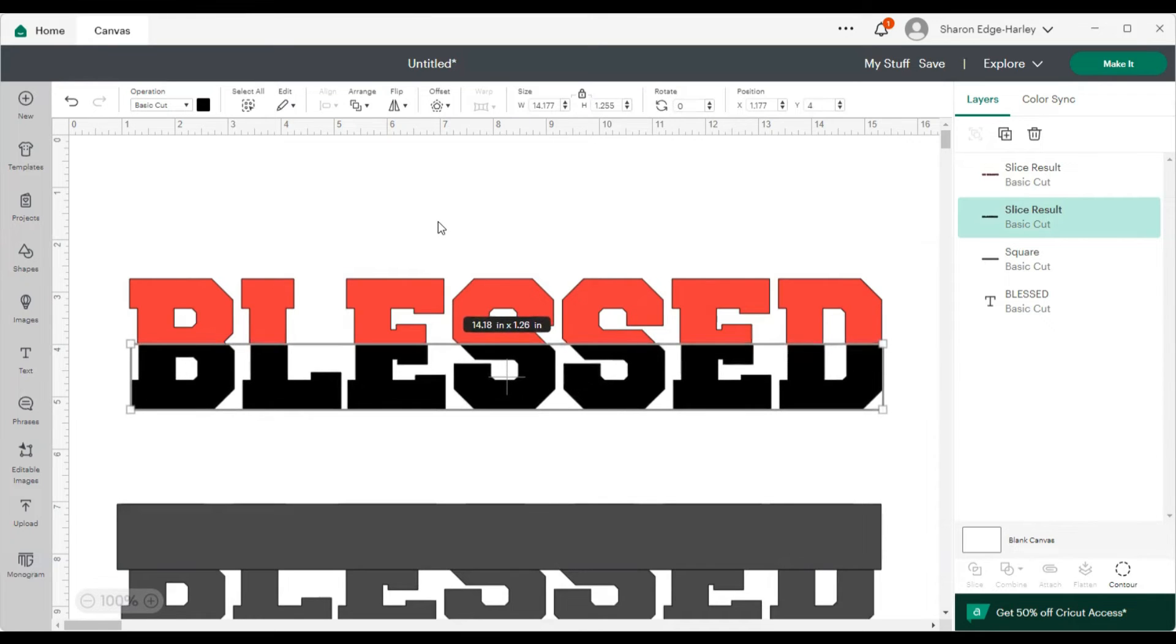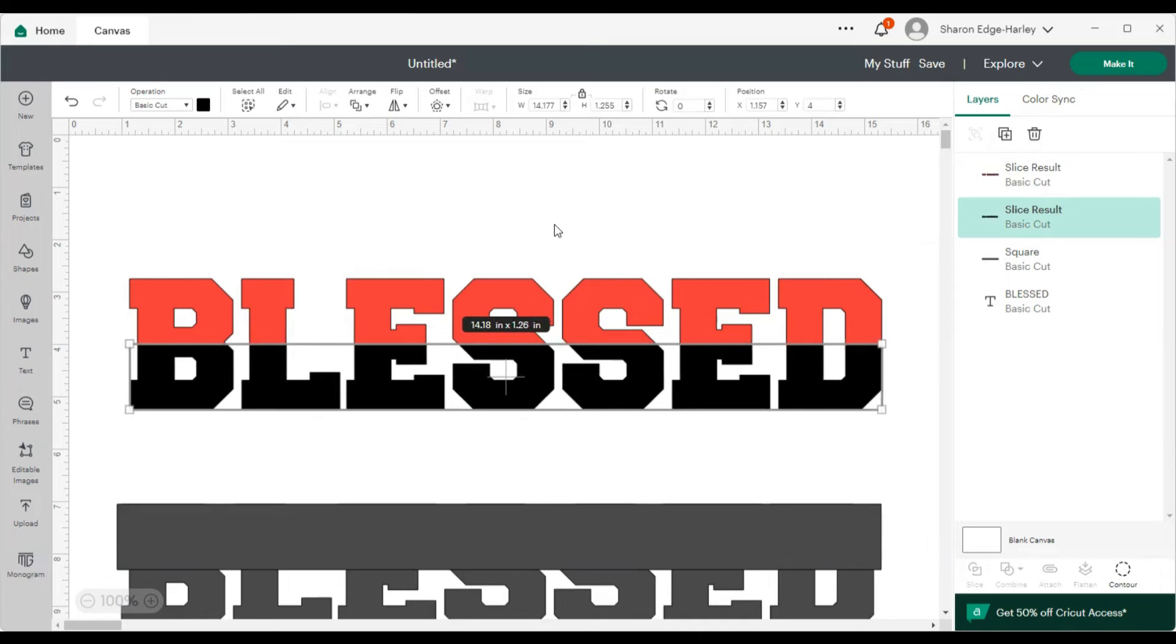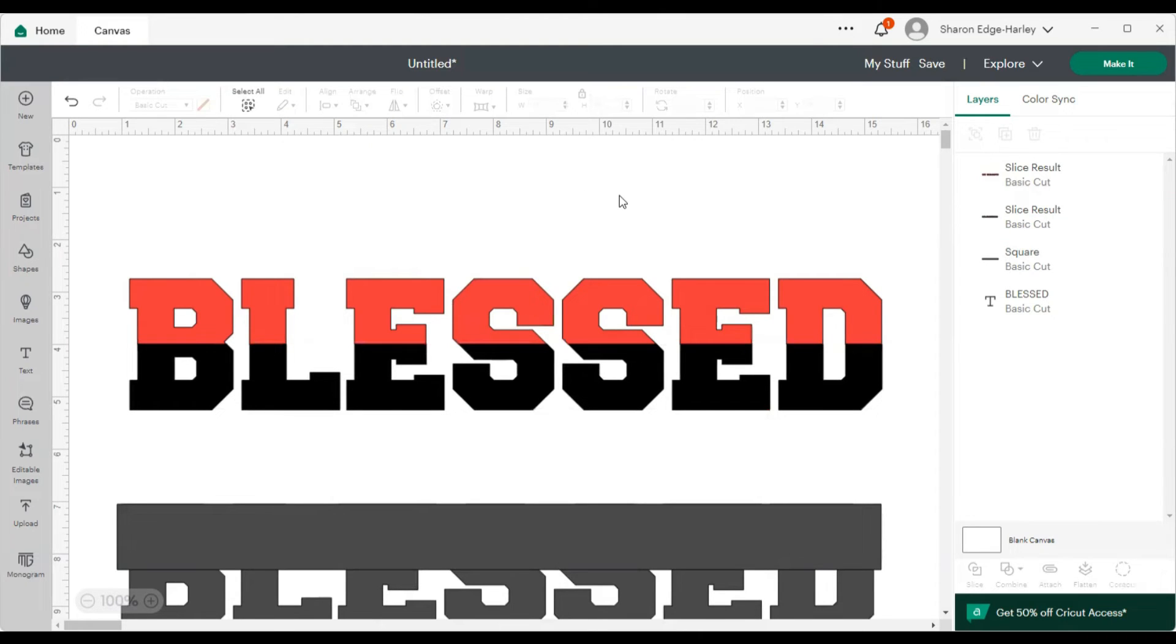Going the wrong way. Okay. There you have it. Your two color font.